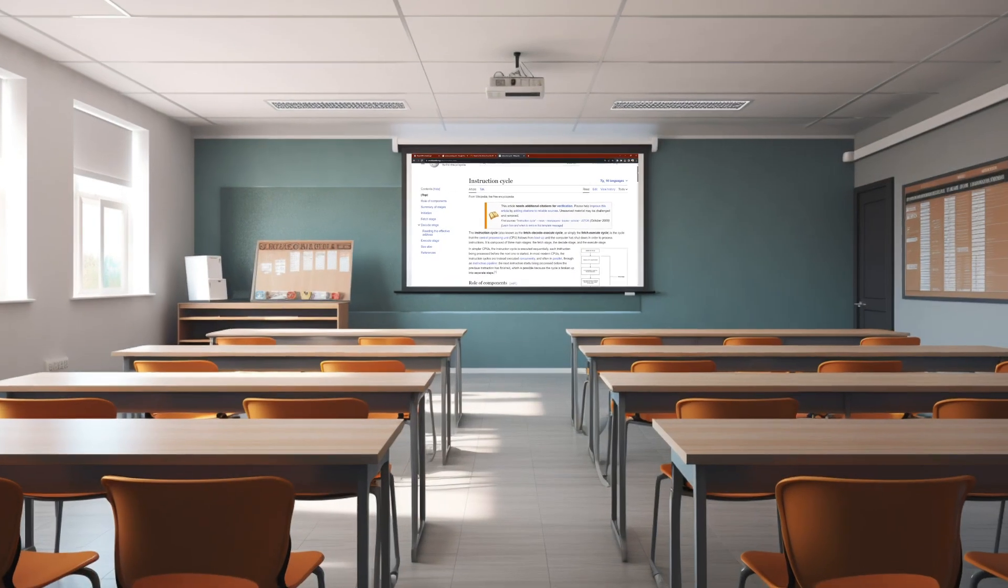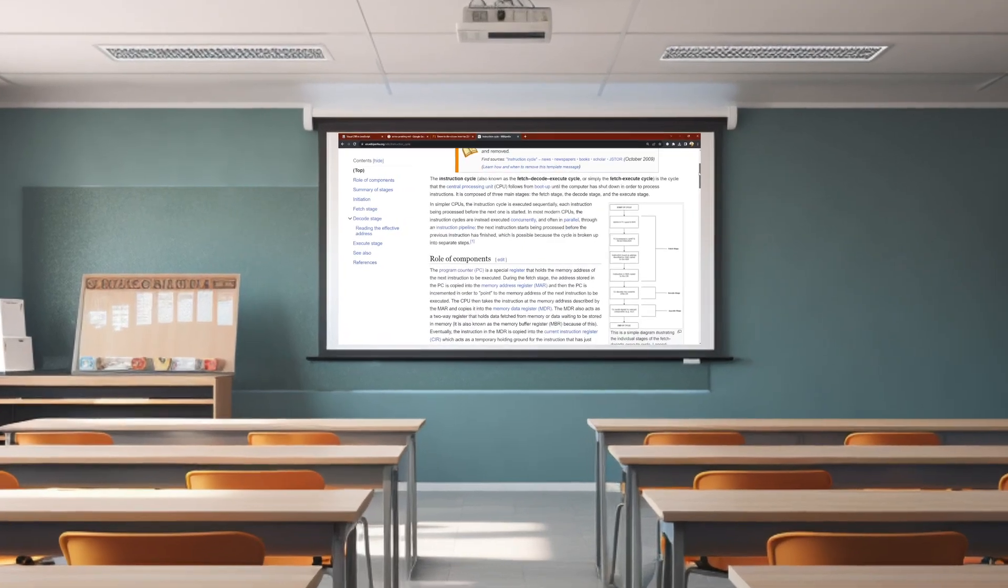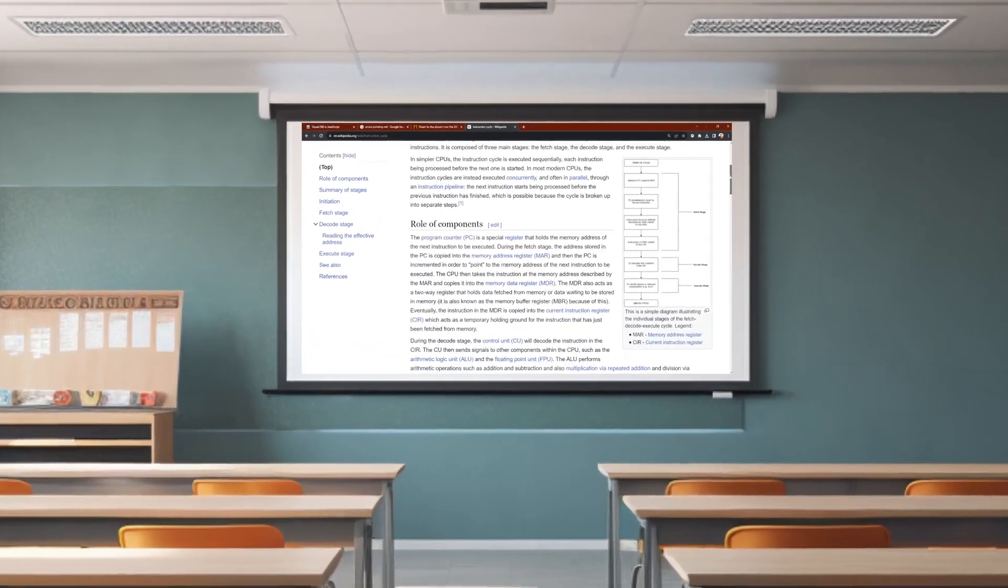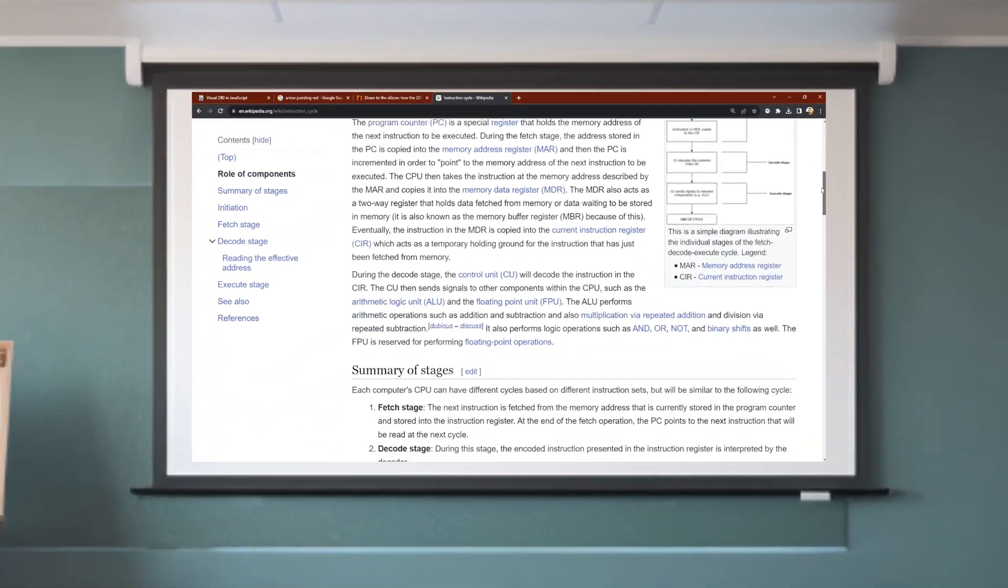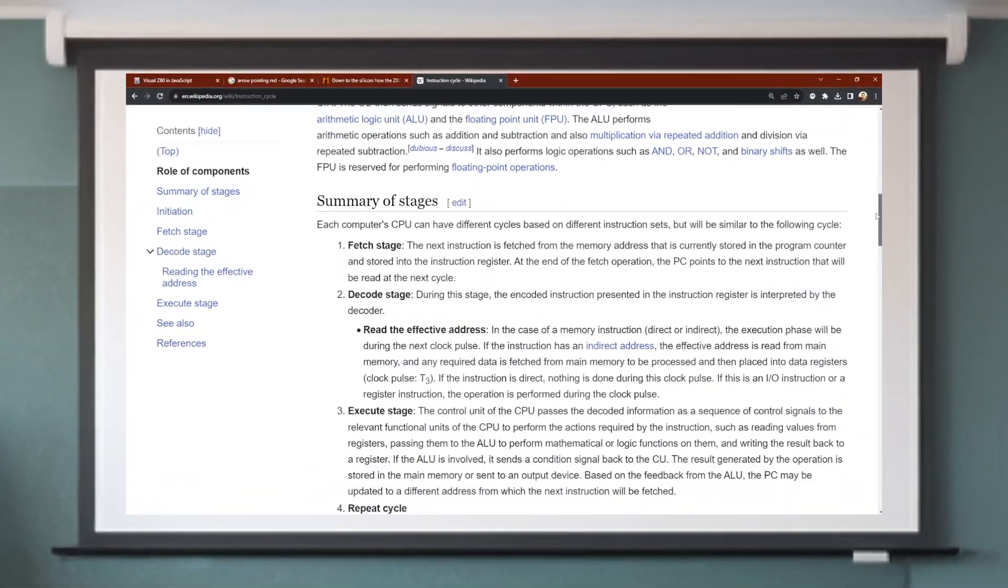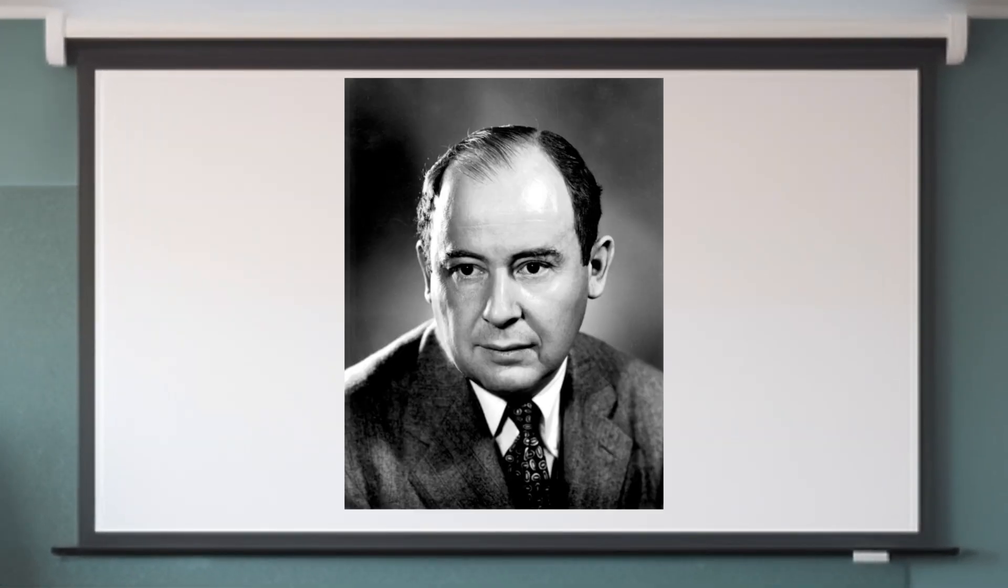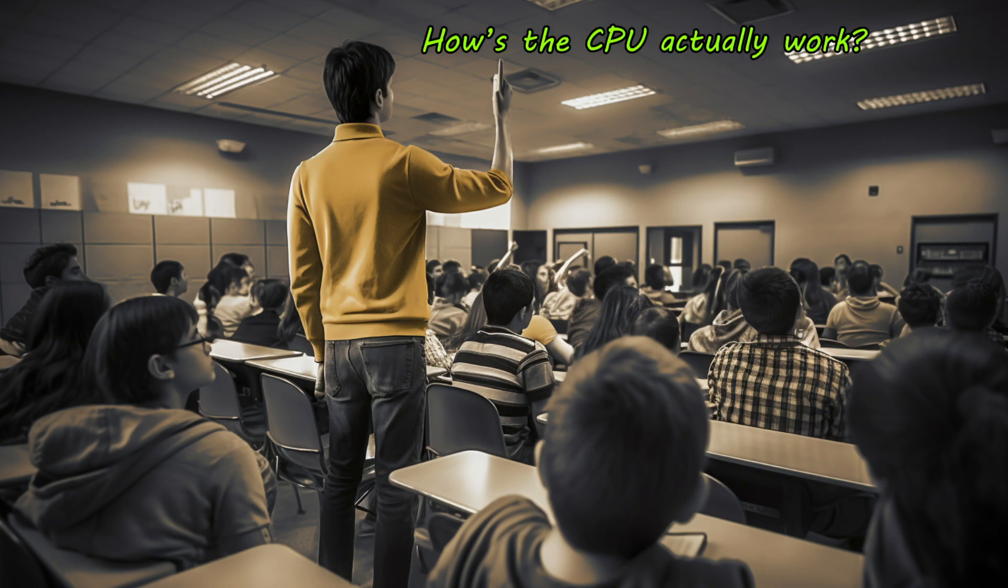I was about to launch off into a fairly well-rehearsed lecture on the fetch-execute cycle, ramble on about registers, and have a bit of a waffle with some diagrams on the whiteboard. I got as far as von Neumann when he said, no, no, I get all that stuff, but how does the CPU actually work?